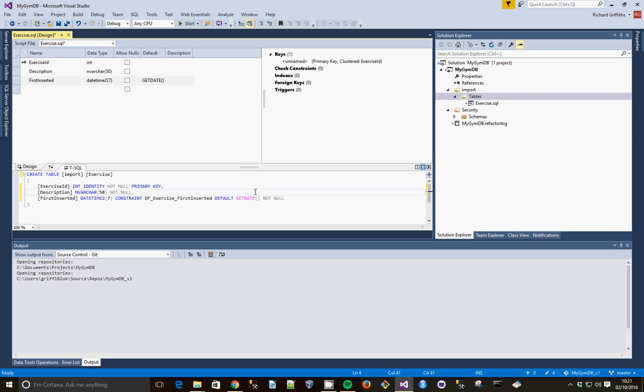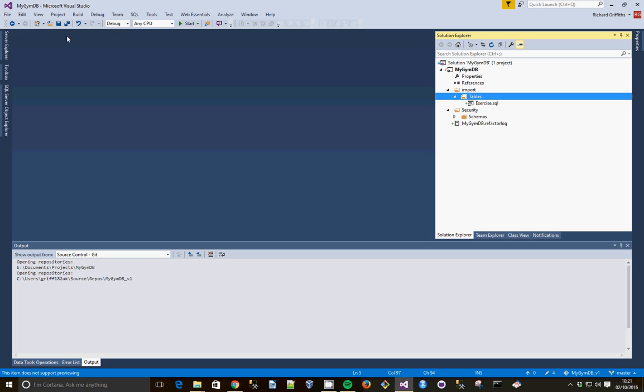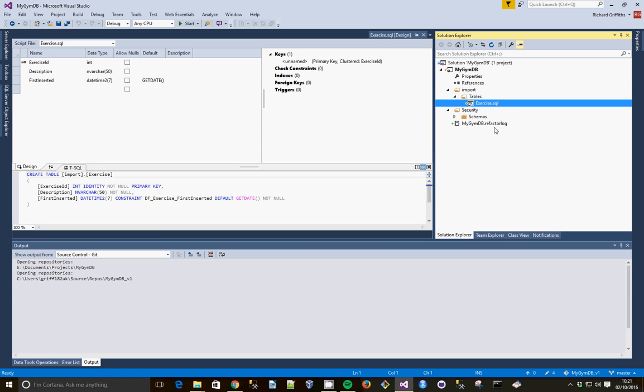And that should be enough for the start of our table to be created. I'm going to save that. And close. And that's our first table added.